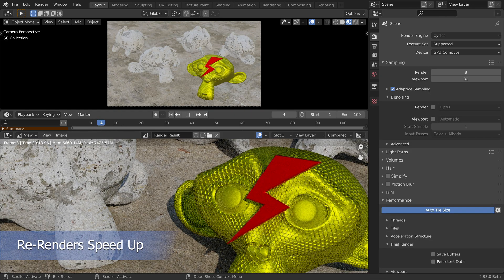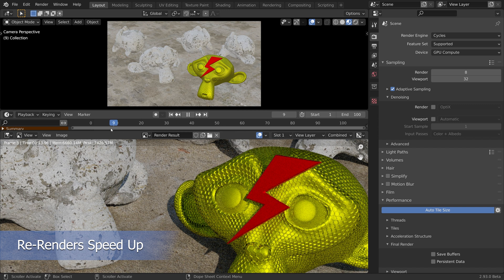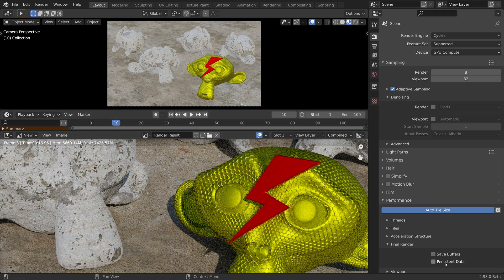In this scene, there is no animation. We will be using persistent data to efficiently fine-tune the render settings.